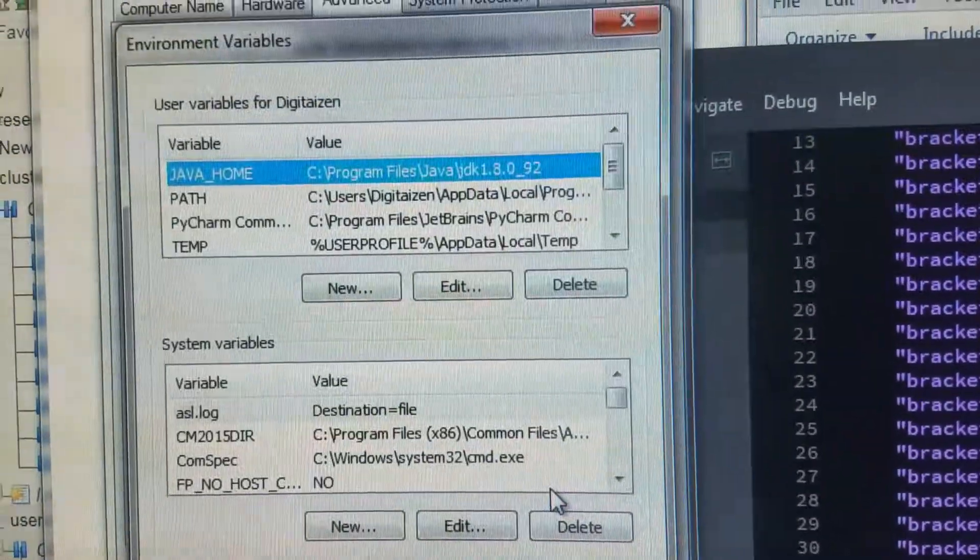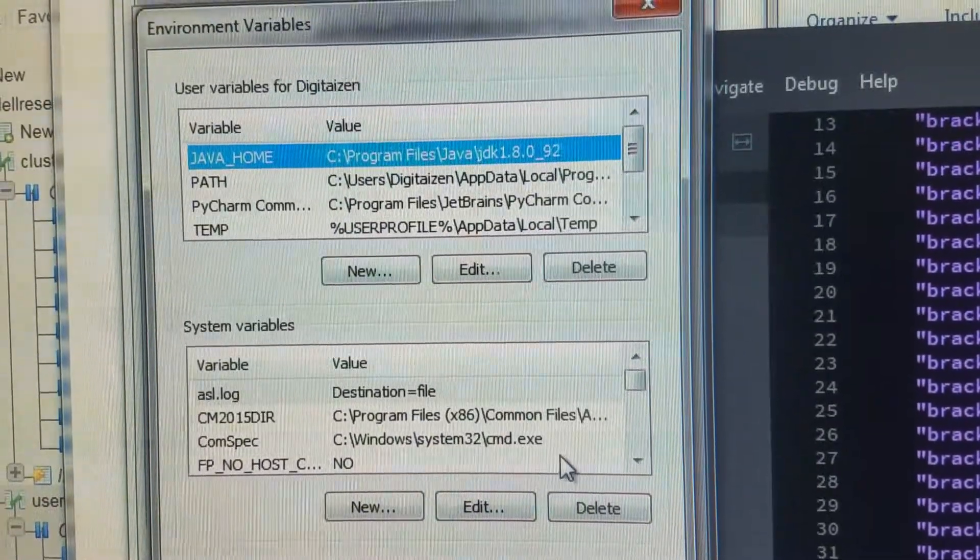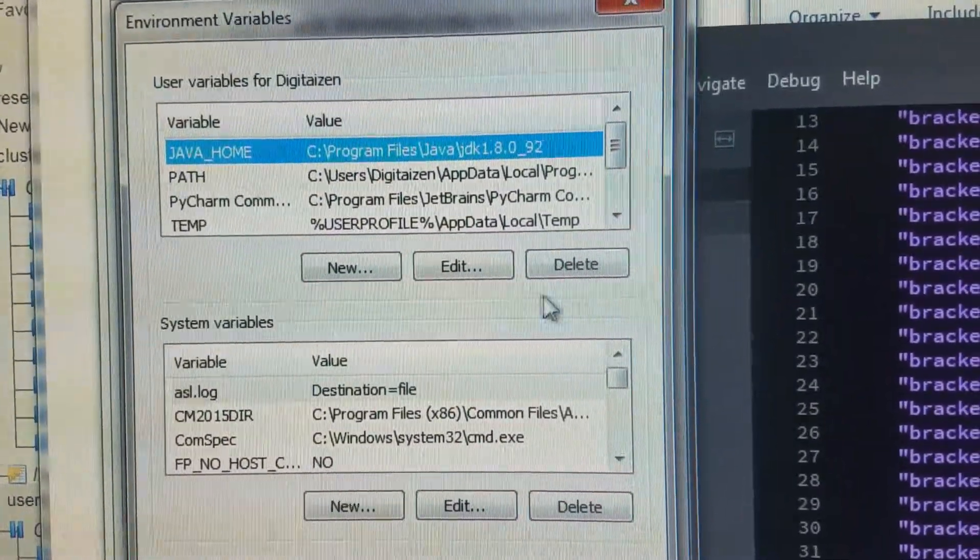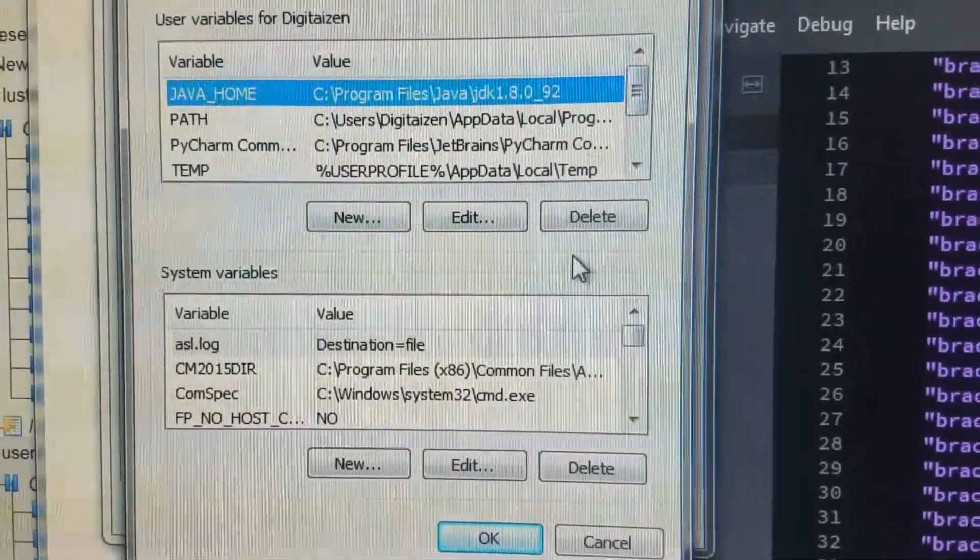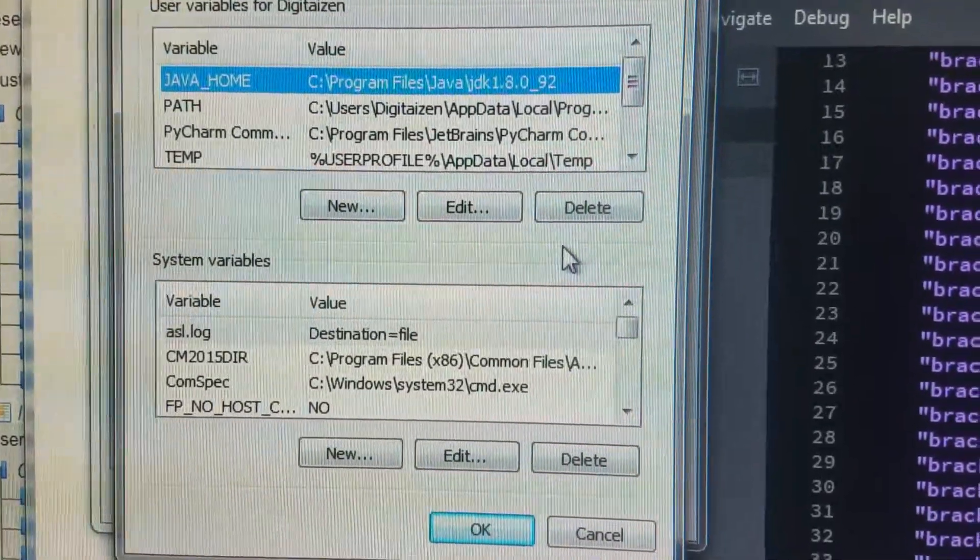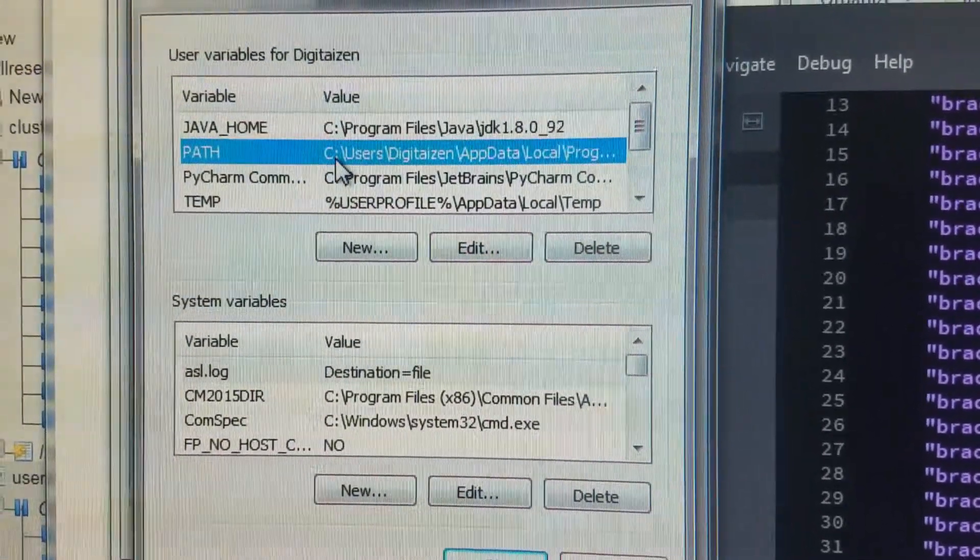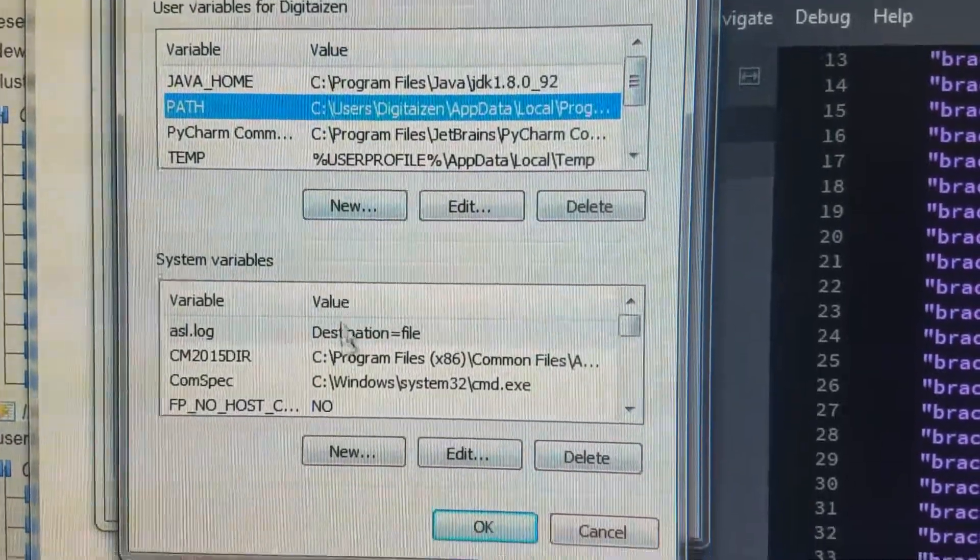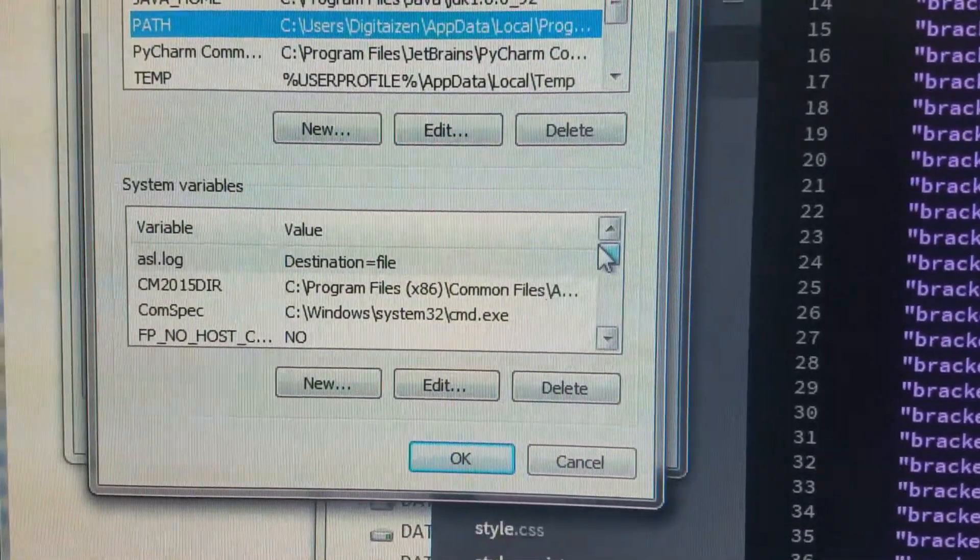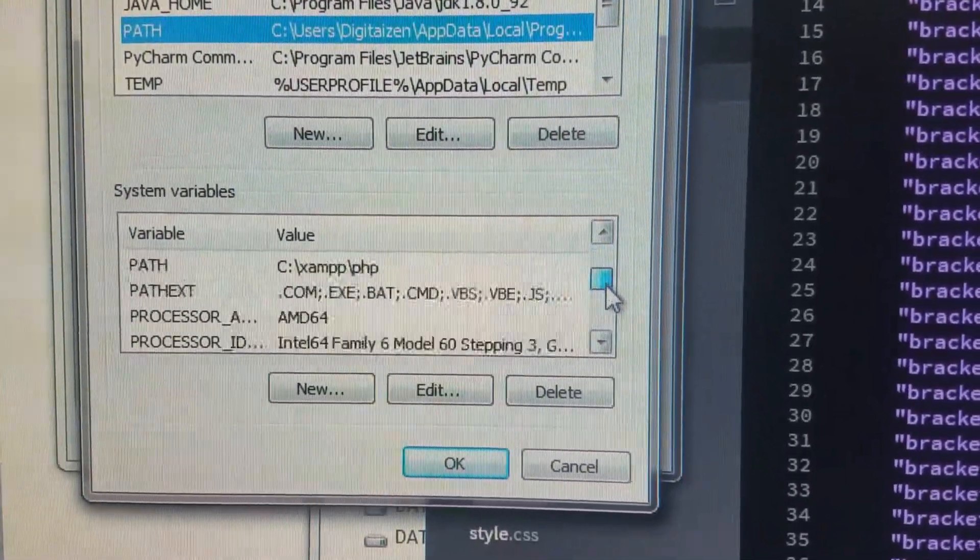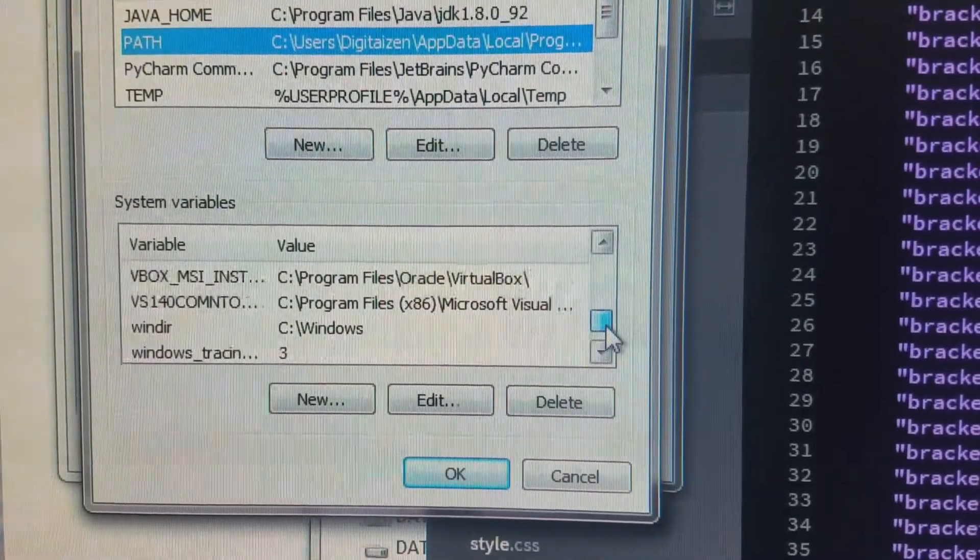Environment variables - add the path to your PHP executable file in the path. I've added it for myself and for the system. Let's see where it is.